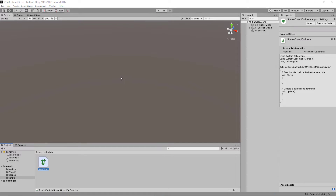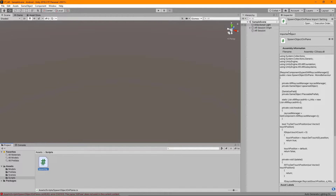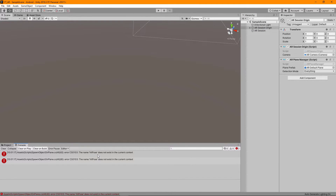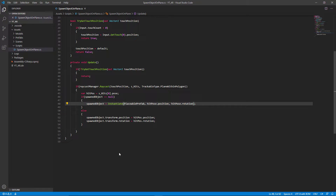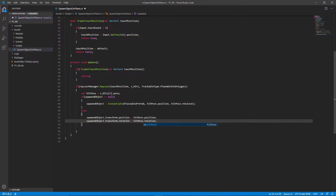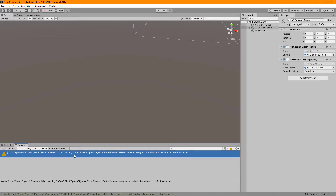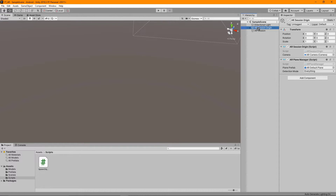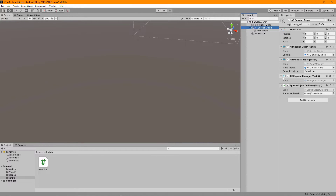The script is ready, so we go back to the Unity editor and select the AR Session Origin. I can see an error — I'll always keep these debug sections in so nothing is done off-screen. The problem was I forgot an 'e' on the variable — I had it as 'hit pause' instead of 'hitPose'. After fixing that and saving, the errors clear. We place the script on the AR Session Origin, and you can see the ARRaycastManager was also automatically added.